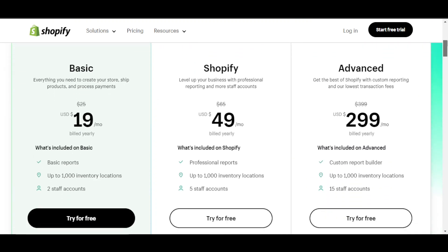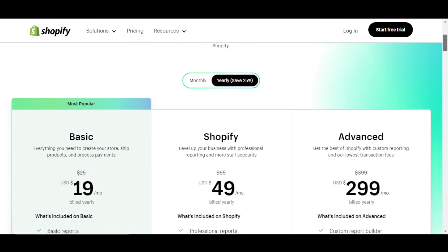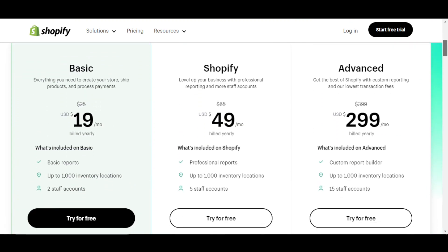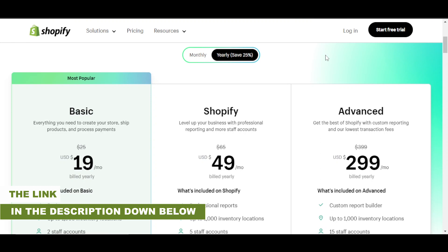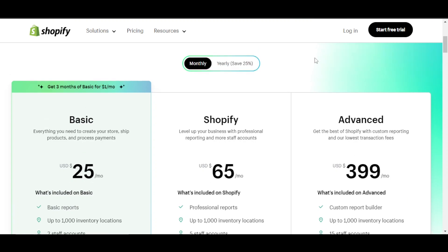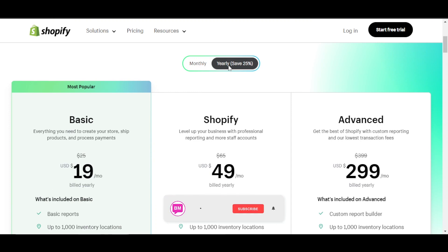Go ahead and check out the pricing plans right now so you can get your hands on Shopify's new update. The link for Shopify will be given in the description down below. Click on the link and buy the plan of your choice, and let us know down in the comments what plan is suitable for your business.